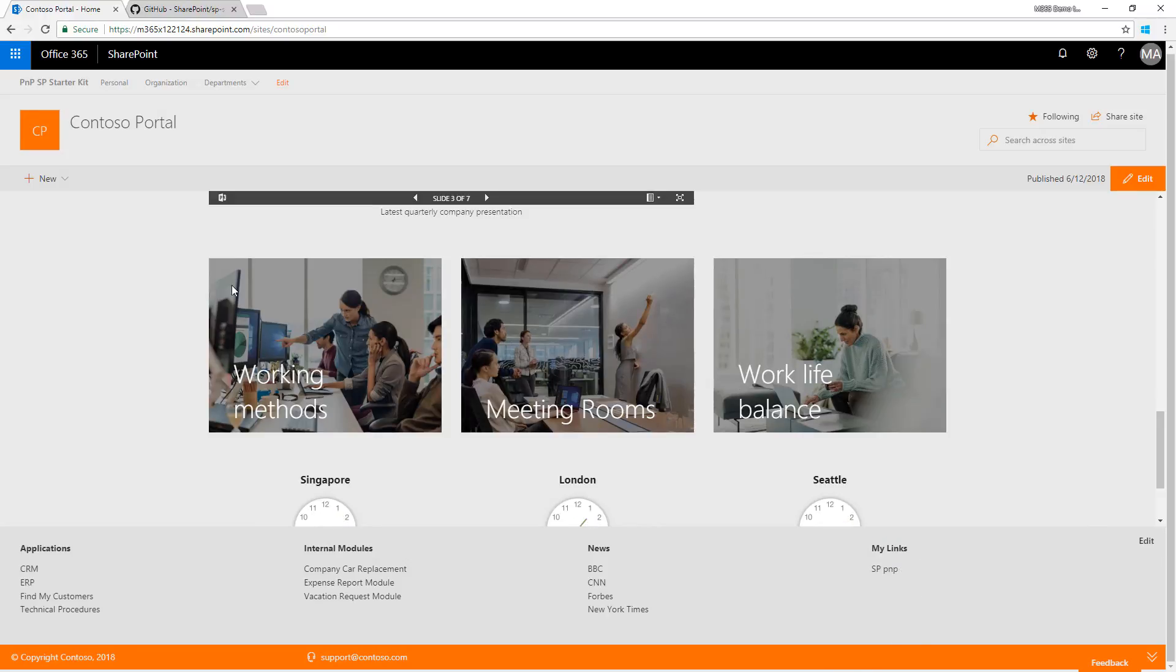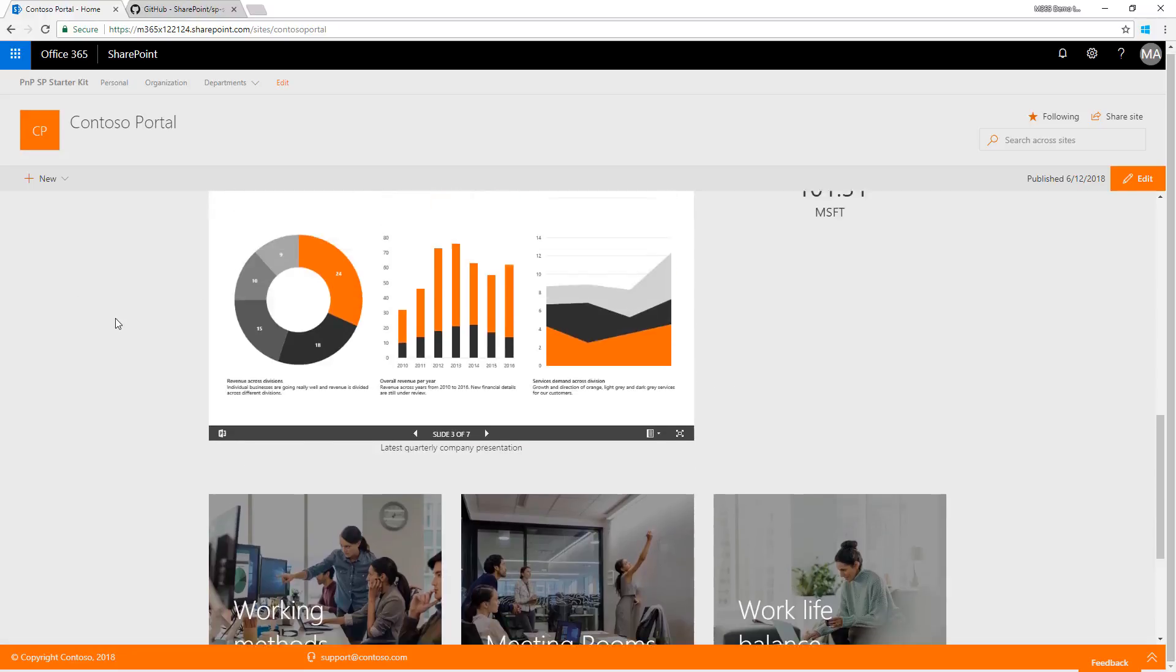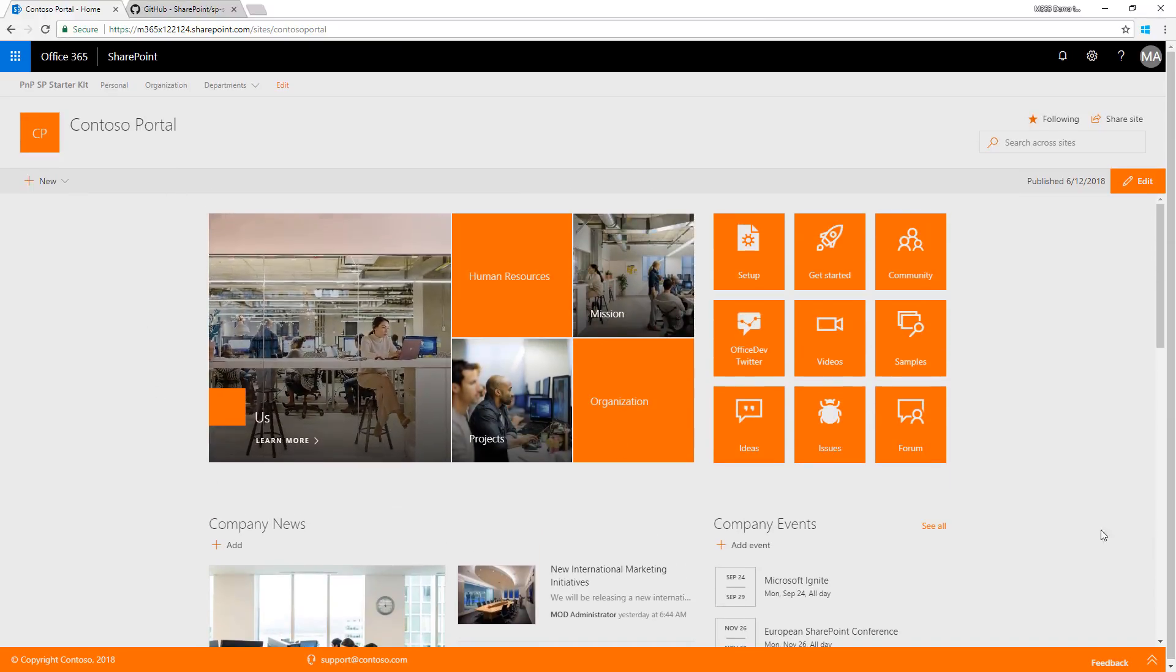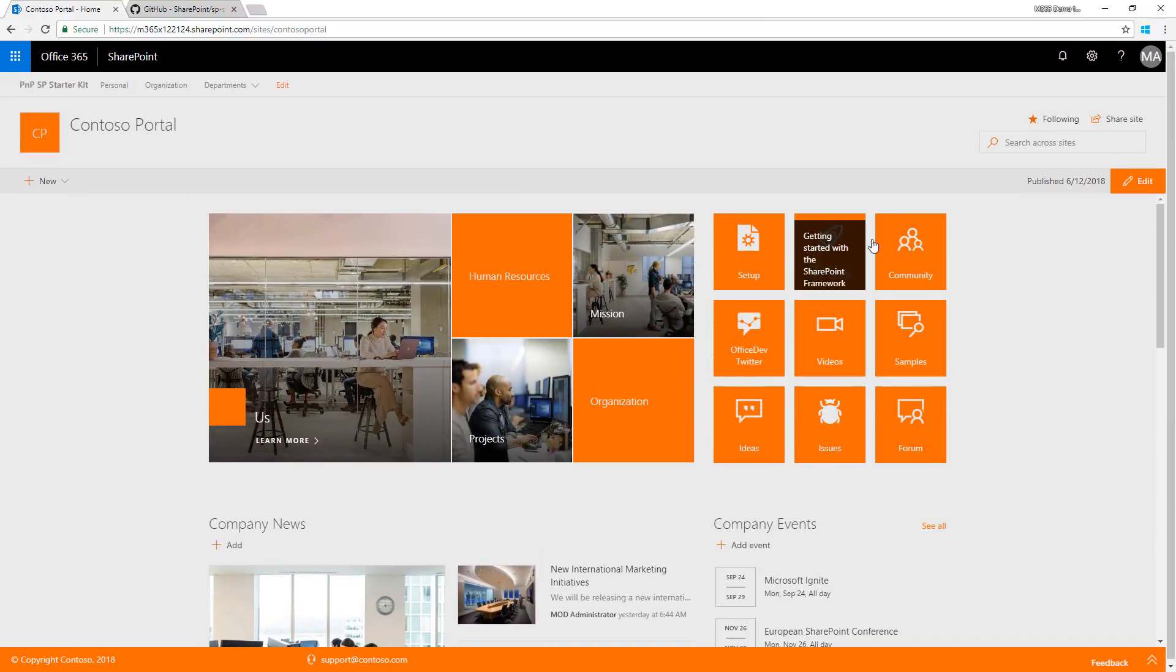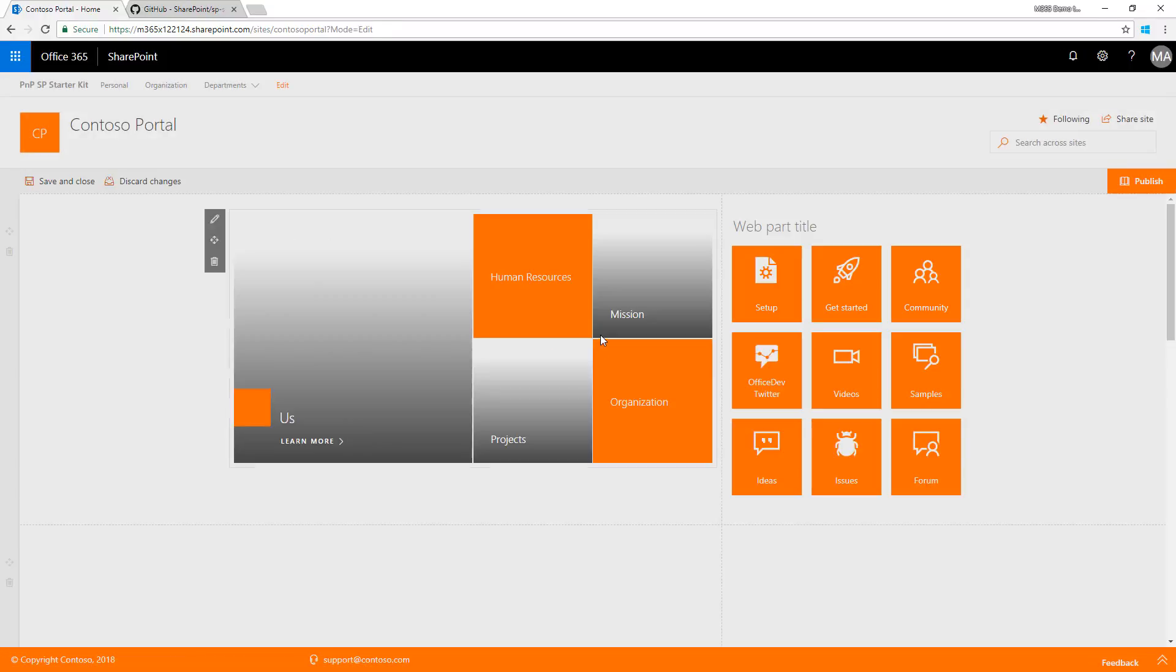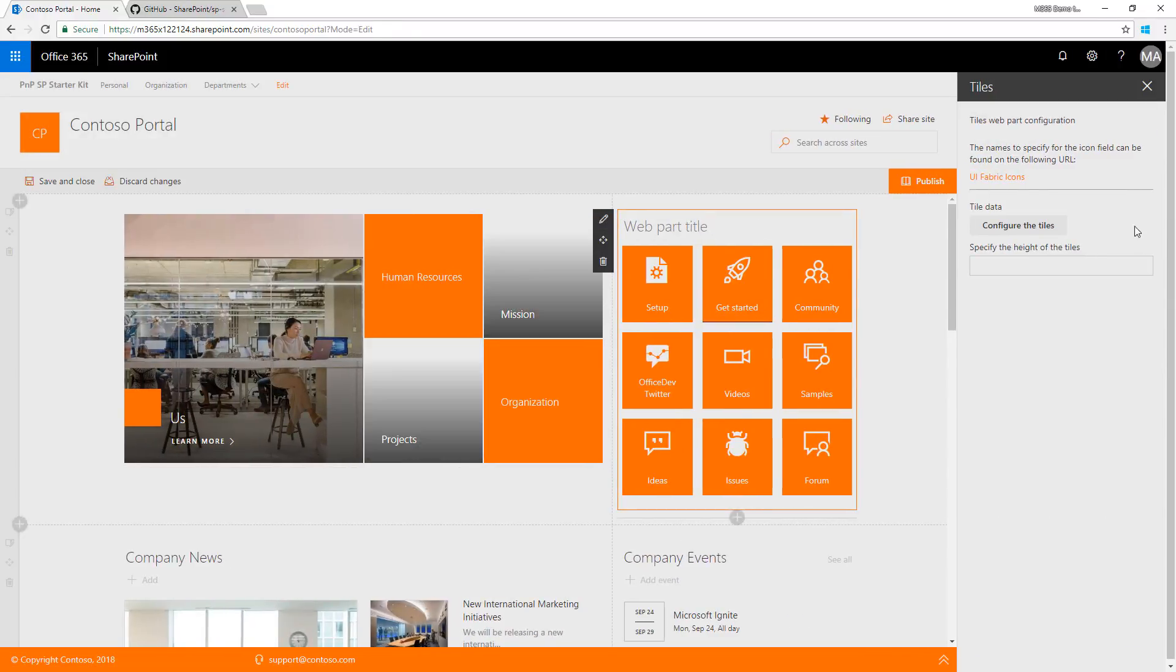Other things we're demonstrating here are quite a few web parts, with some visible on the front page like this tiles web part which you can configure based on your input.